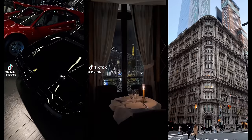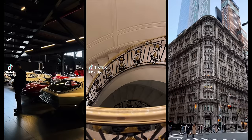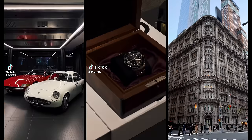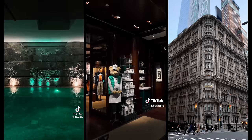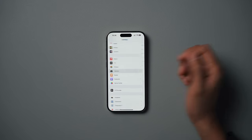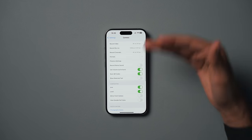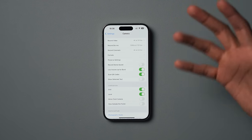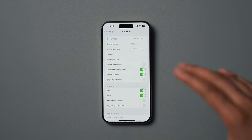You've probably already seen some amazing quality videos shot with an iPhone on places like TikTok, Instagram, and YouTube, and may be wondering what you can do to get the same quality videos from your iPhone. In this video, I'll be going through camera settings and how to shoot with your iPhone to get the best quality video.